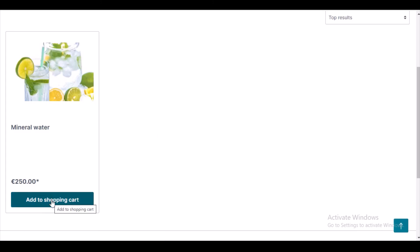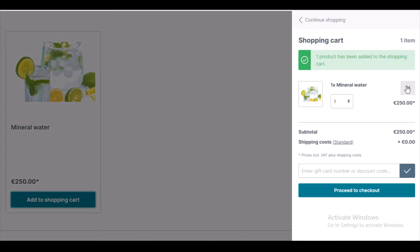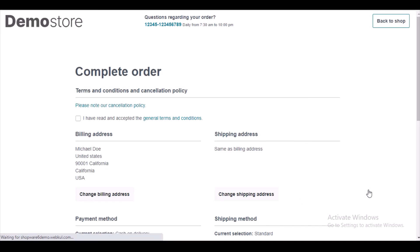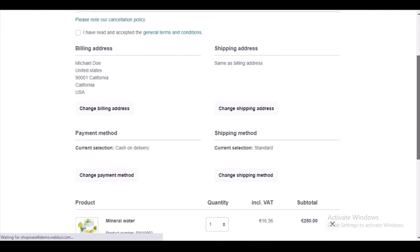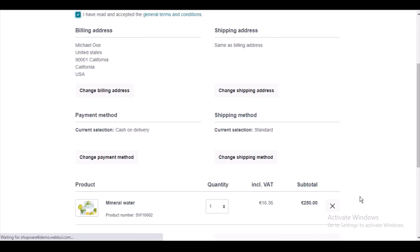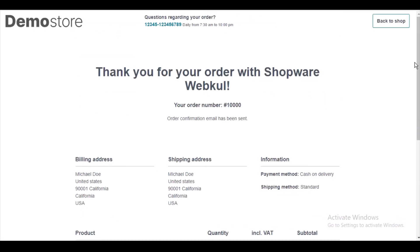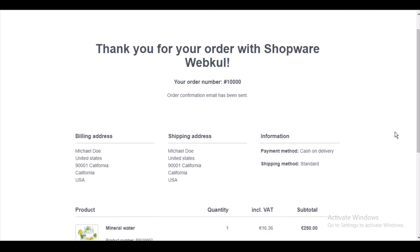The crux of the module is that the admin can control which product they want to hide the product price and add to cart button for. Since I am now logged in, I have clicked on the add to cart button and I am placing the order. The customer will be able to place the order only after logging into the store. I have logged in, so I am able to process and submit the order. Here I am placing my order and submitting it — thank you for your order. I have successfully placed the order.